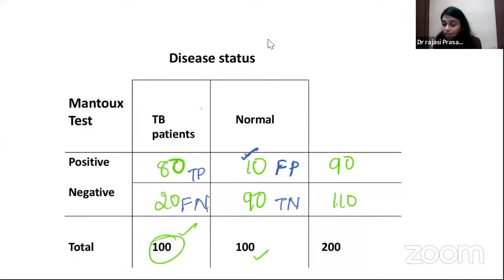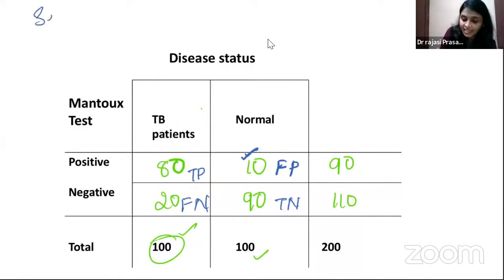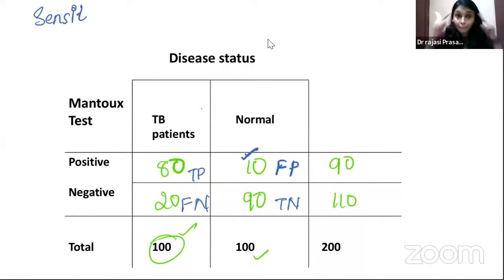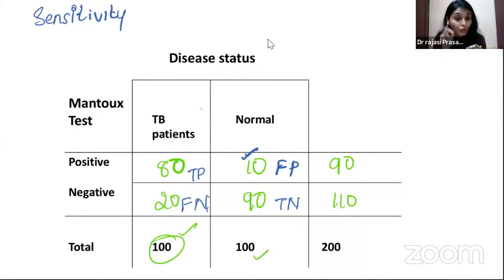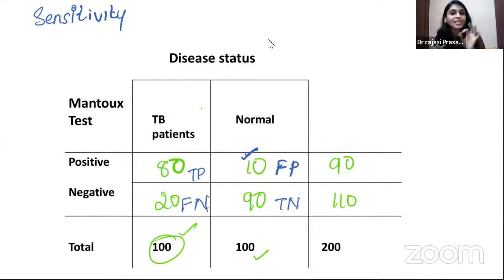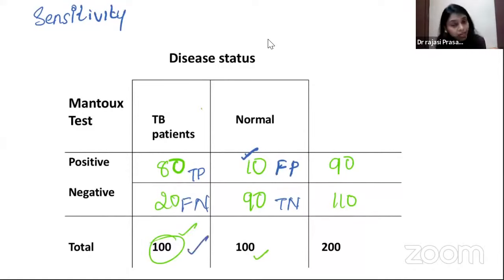Sensitivity means the ability of your test to detect all those who have the disease from the diseased population. When calculating sensitivity, in the denominator you put all those who have the disease, and in the numerator, how many were correctly picked as having the disease by your test.